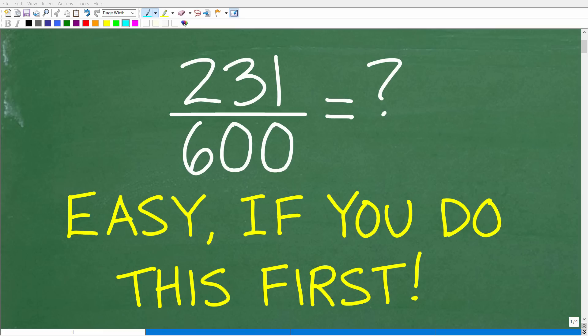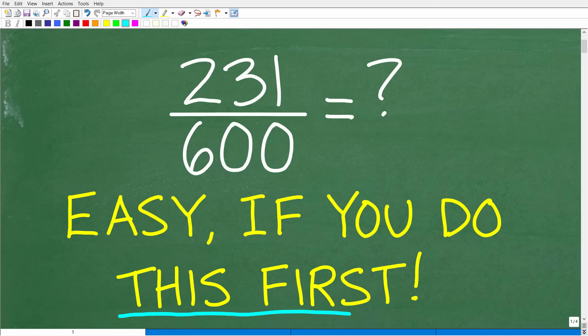Let's say we want to simplify or reduce this fraction without using a calculator. A lot of you listening to this right now probably could figure this out, but if you really want to make this problem easy, you want to do this thing first.